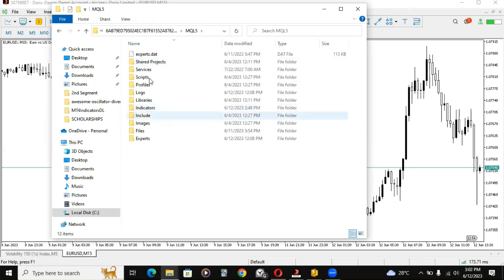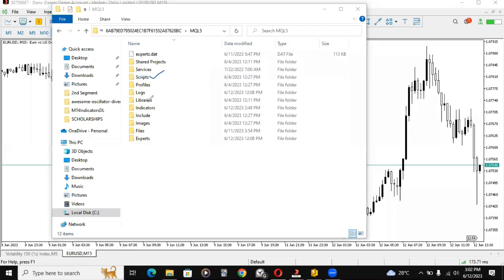You'll find indicators, experts, include files, and then the scripts. These are very important: scripts, indicators, include, and experts.